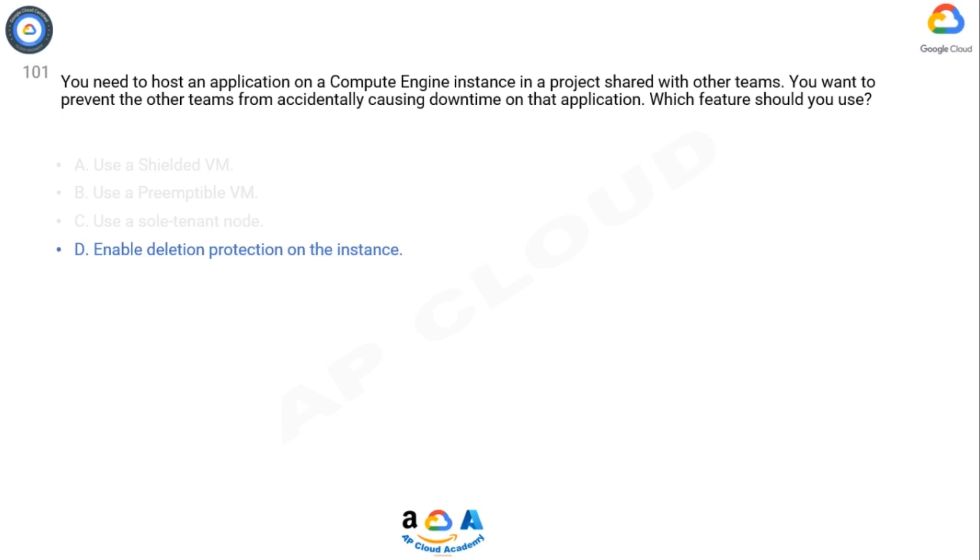Enabling deletion protection adds an extra layer of safety to your instance, preventing accidental terminations and reducing the risk of downtime. This feature helps ensure the stability and availability of your application in a shared project environment.